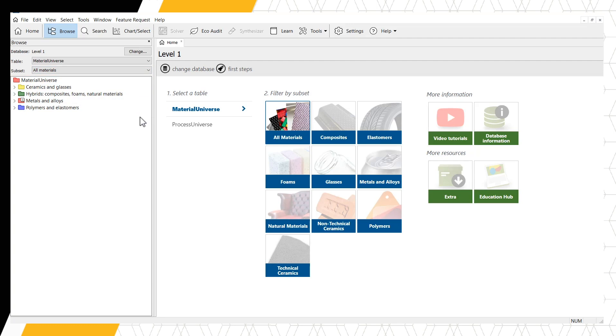Ceramics and glasses, hybrids, metals and alloys, and polymers and elastomers. These folders contain the individual data records for the materials in this database.